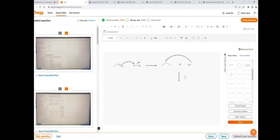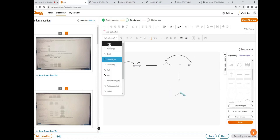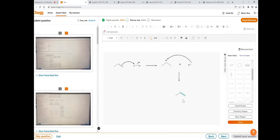Now draw the final product — select the structure, copy and paste it, move it here, and ungroup it. Change the double bond to a single bond by selecting it and clicking single bond. Then add a single bond on the middle carbon using the add or edit bonds icon.